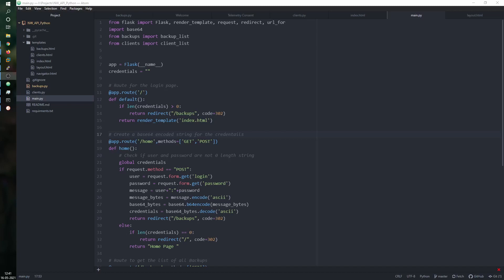In case you missed that video, the link is in the description - I strongly suggest you take a look at it before going ahead with this video. There are a number of approaches and tools you could use with the NetWorker REST API. Here we are going to use Python to create a web app. The application I've created is pretty basic and just lays a foundation you can build upon. The code is available and can be downloaded or cloned from my GitHub page, linked in the description.